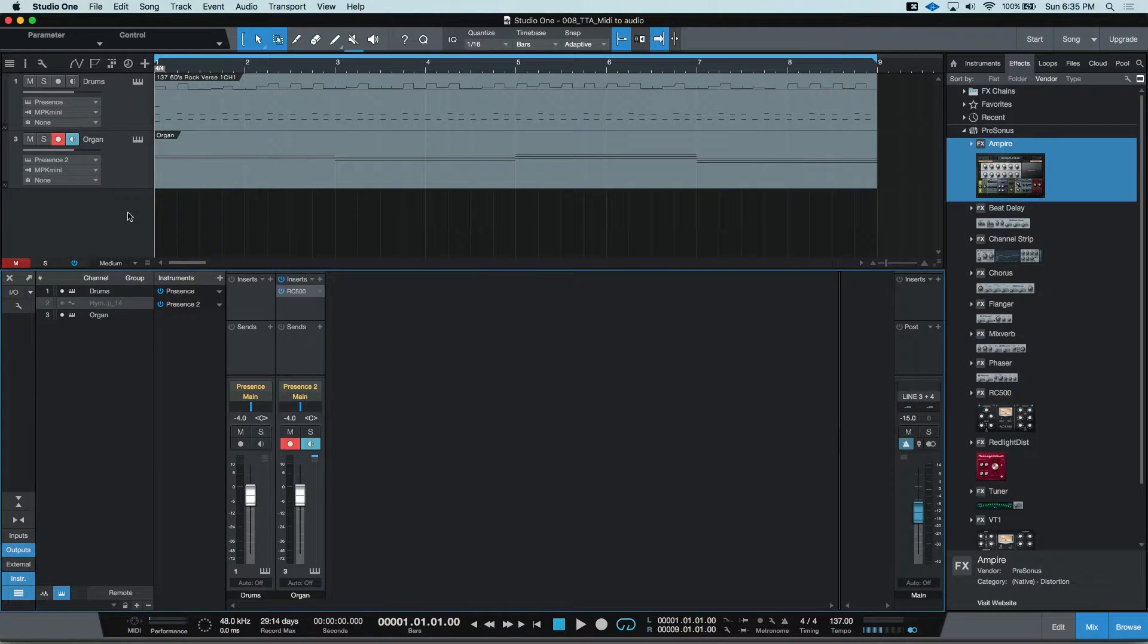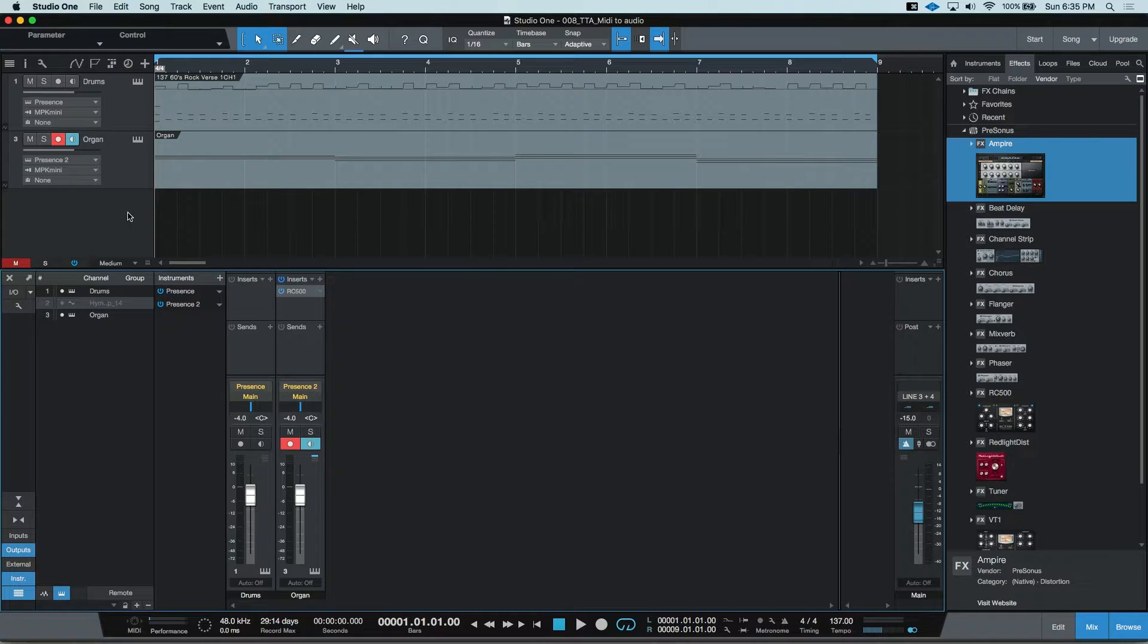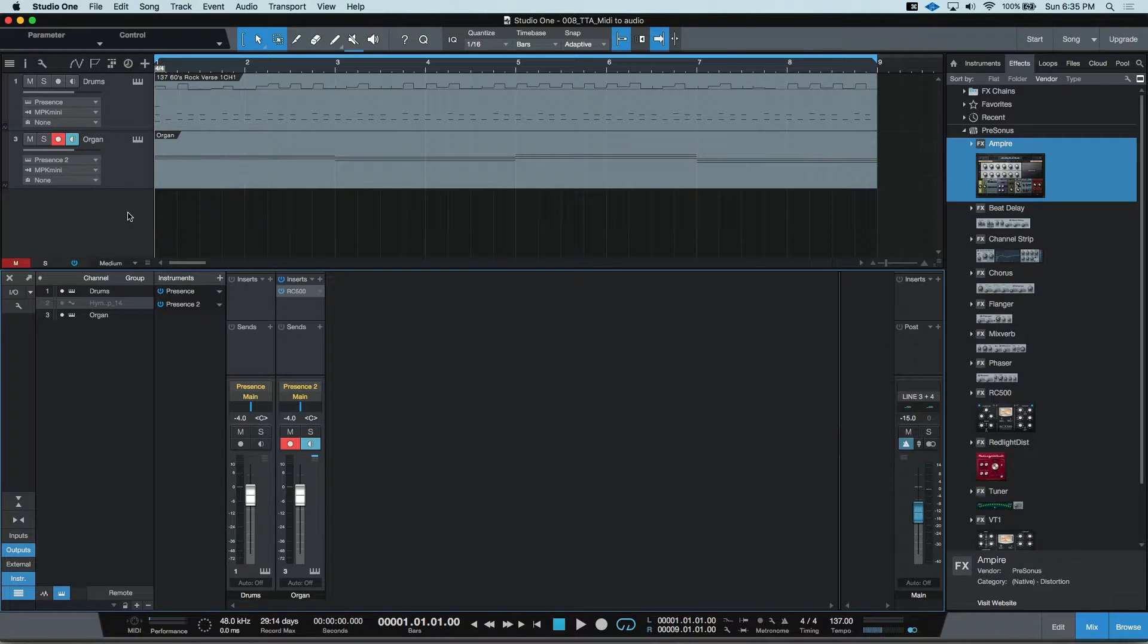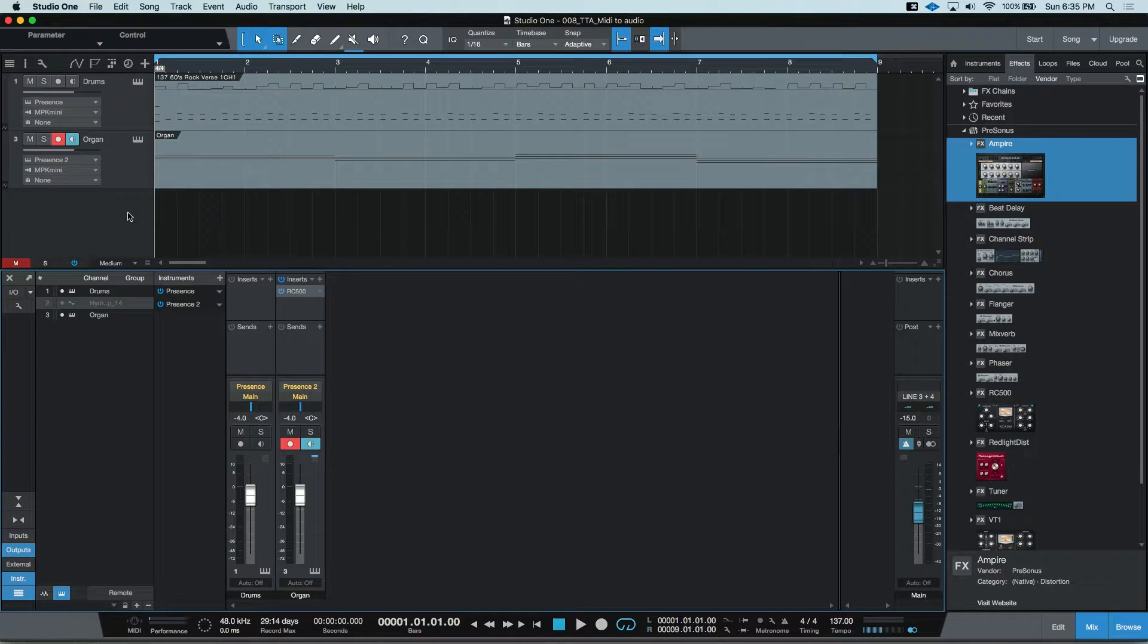The first way is to bounce your instrument part. Bouncing will write a new audio event and auto-populate an audio channel with that new bounced file. It will also auto-mute the MIDI event so you don't get a double trigger of the instrument part as well as the new audio track.